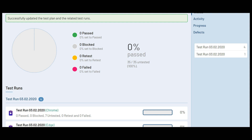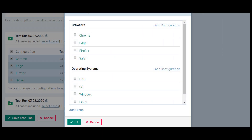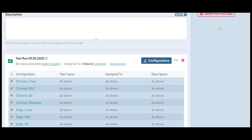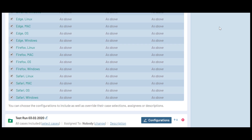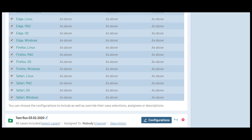Test plans also allow you to combine multiple configuration groups by editing the plan and adding another set of environment variables. This time, we will add a new group for operating system and set up configurations for macOS, Windows, and Linux. With those new configurations saved, when we update the test plan, we'll now have many test runs for each combination of configurations we've selected, and we can uncheck any of the runs that may not be valid combinations.